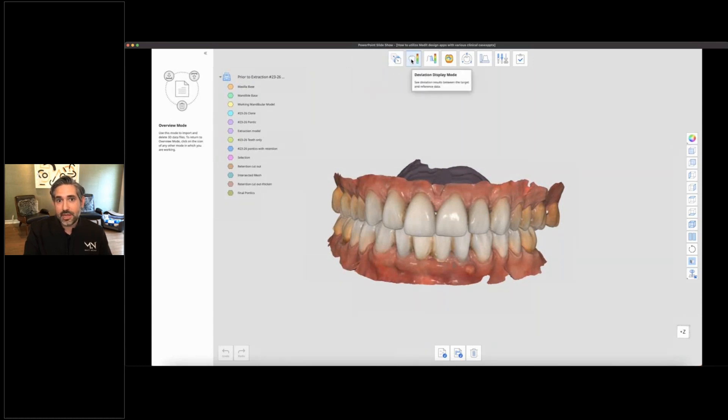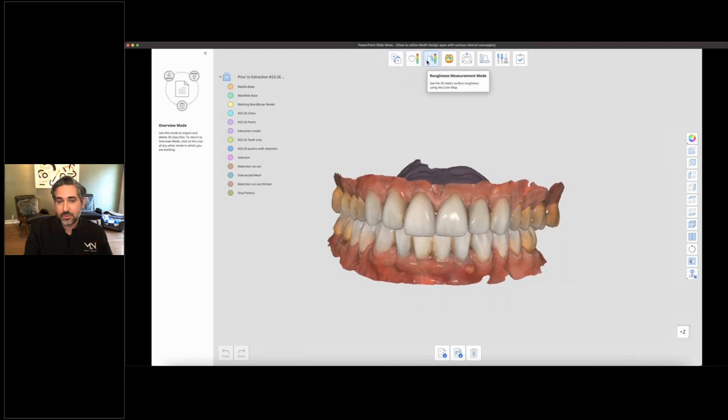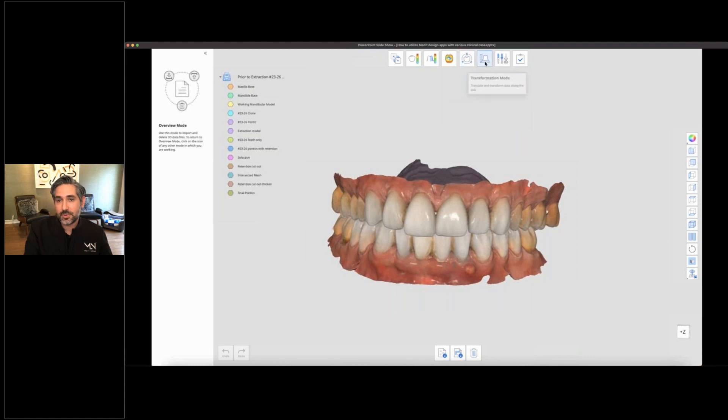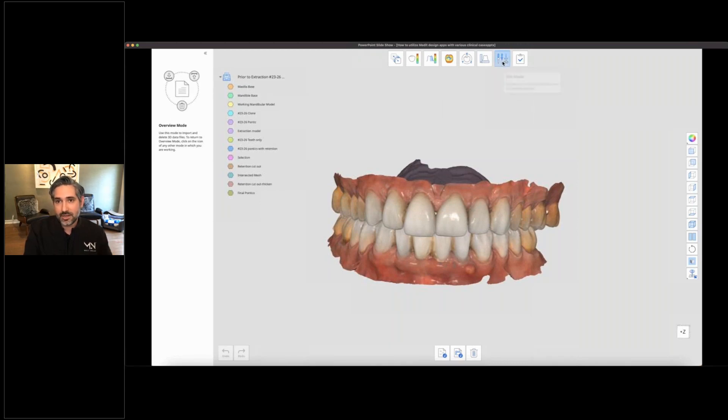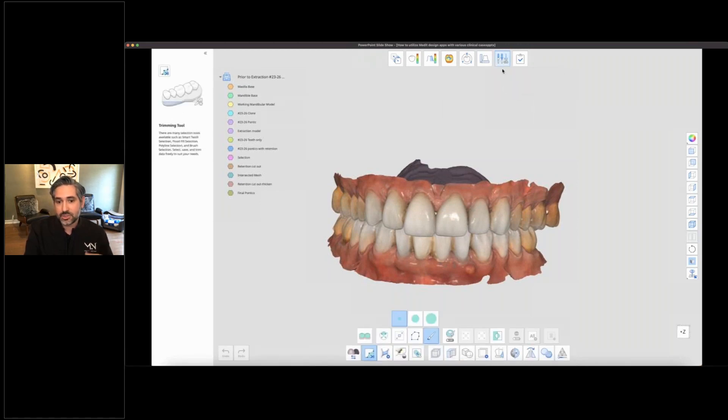Then you have alignment mode, deviation display mode where you can look at the deviation between different scans, curvature display mode. Now, the 3D that I'm using the most are transformation mode, measurement mode, and then edit mode. These 3D give you a lot of different tools to do a variety of things that we're going to share.